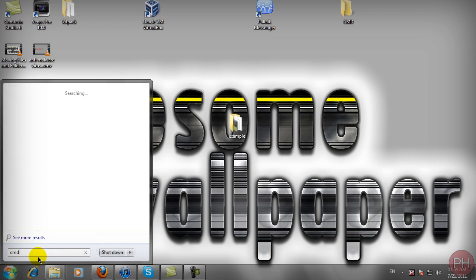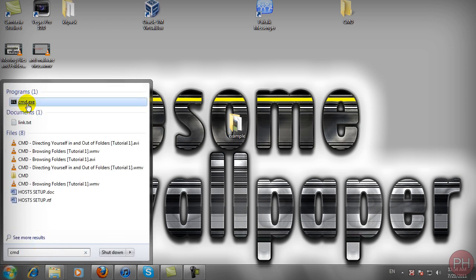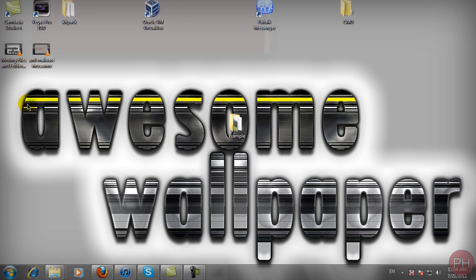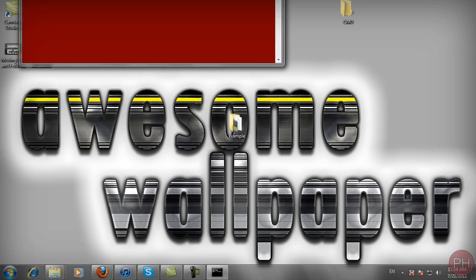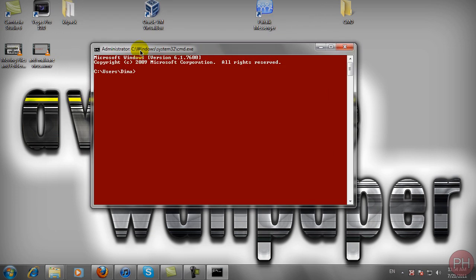let's begin by typing CMD here or Start Run and CMD there if you're running Windows XP.